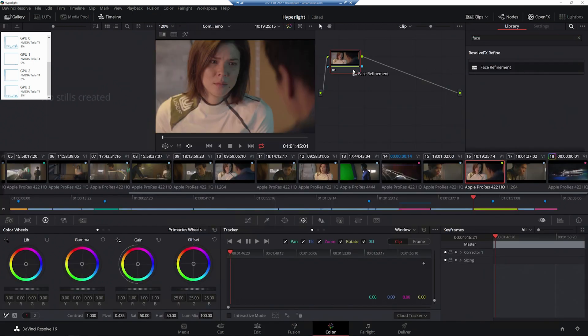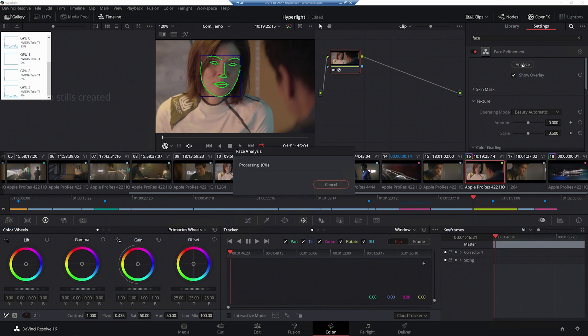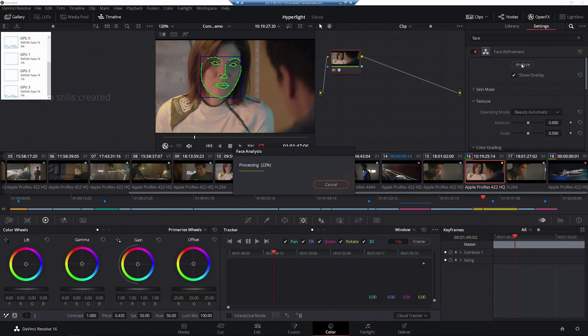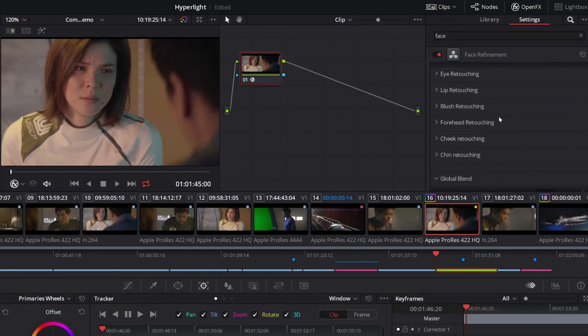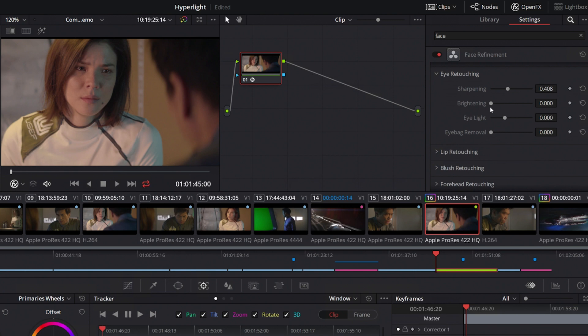TENSOR Cores and NVIDIA RTX GPUs use AI to identify facial features. Once identified, you can instantly smooth features, improve tone, contrast, and shadow. The change is applied to every frame.